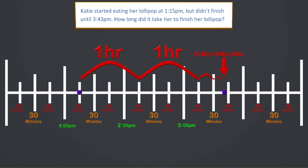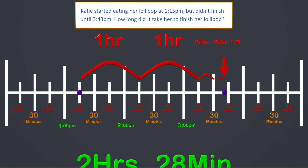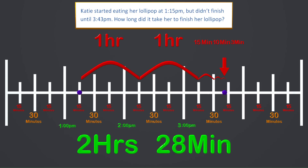To finish the problem, we just need to add up the amount of jumps that we did. We jumped 2 hours, then 15 minutes plus 10 minutes gives us 25 minutes, and the last jump of 3 minutes added to the 25 gives us 28. So the answer is 2 hours and 28 minutes — that is how long it took Katie to eat her lollipop. Great job, guys! Let's look at one more using a number line again.